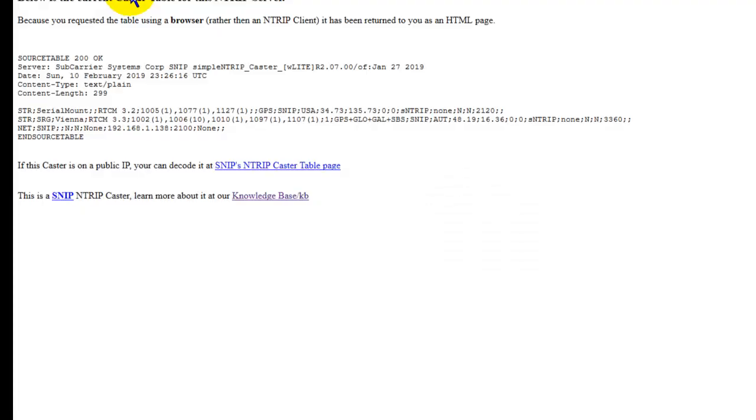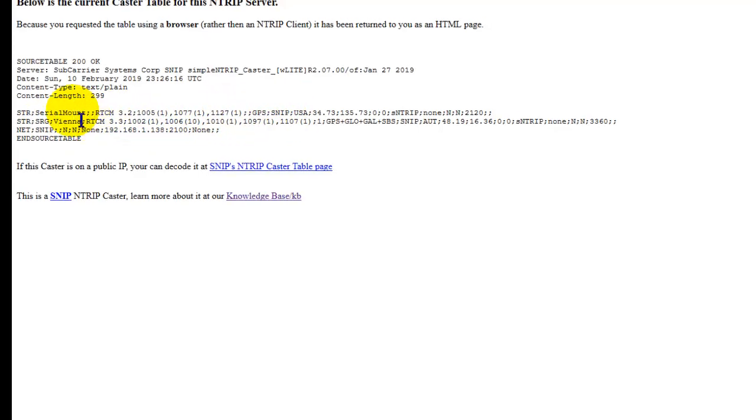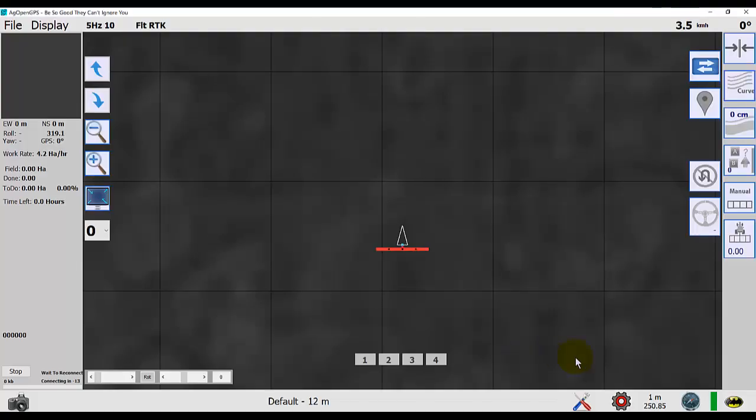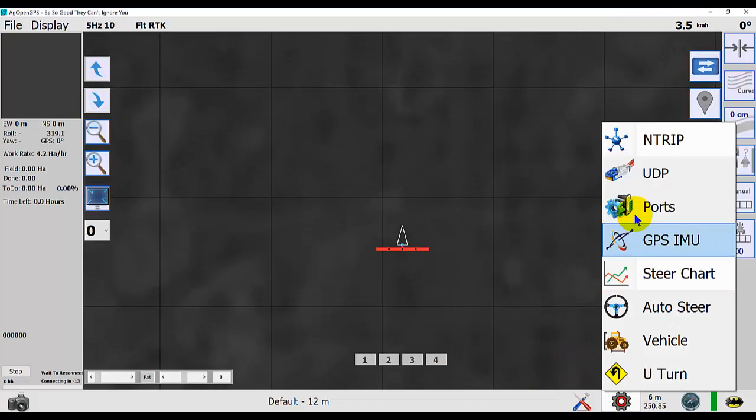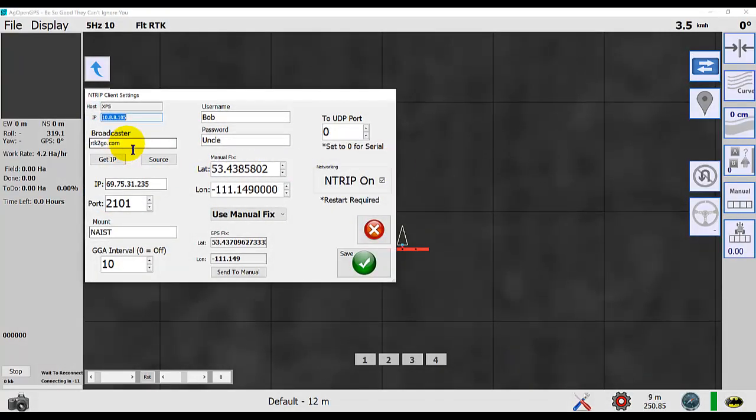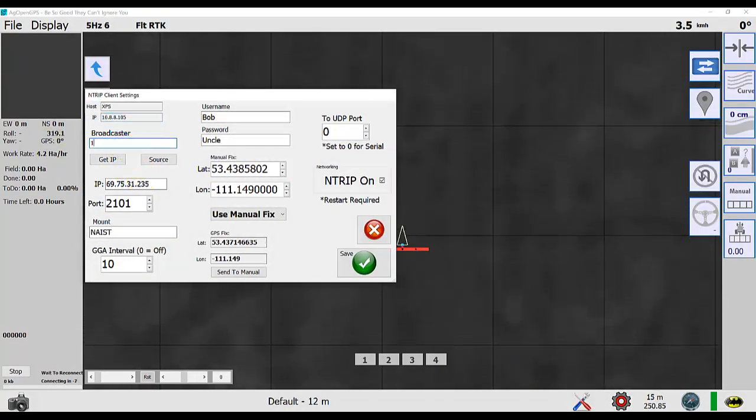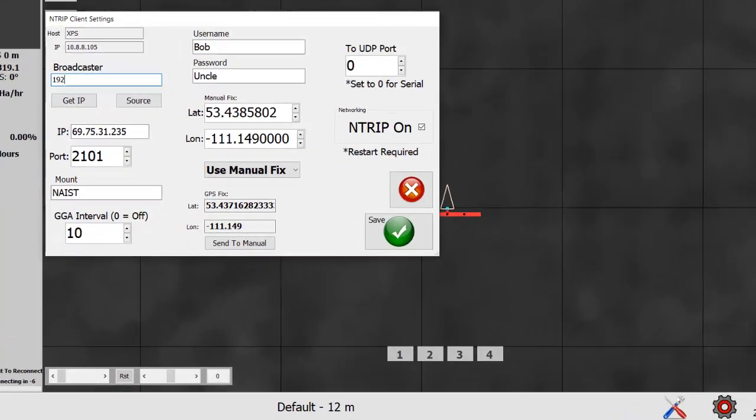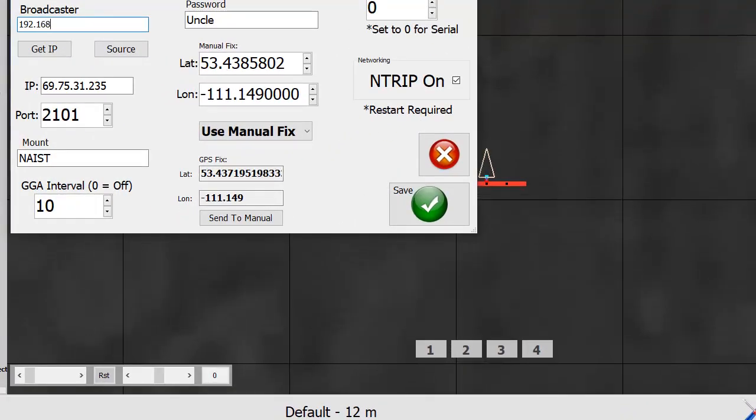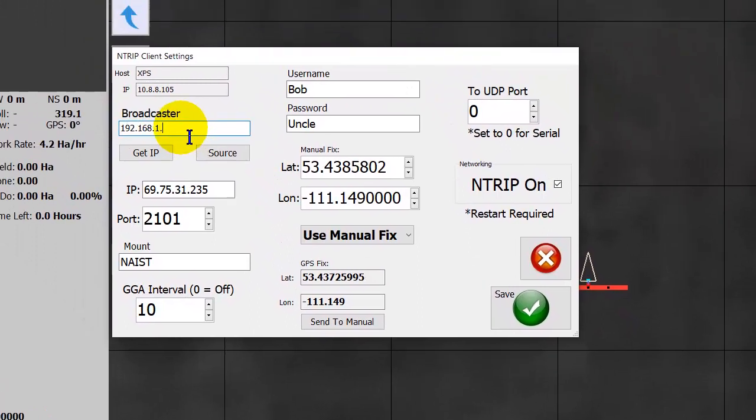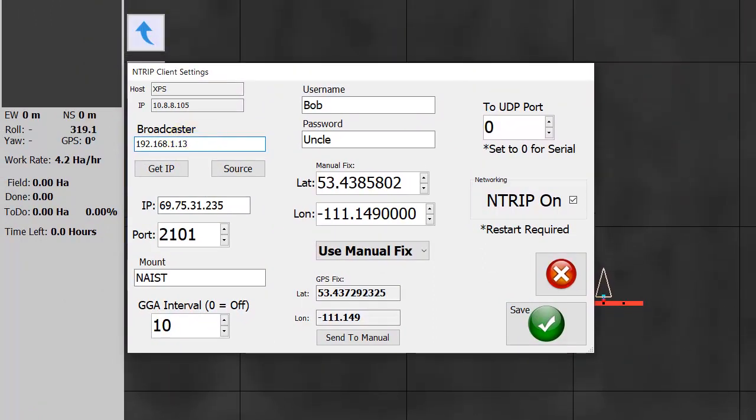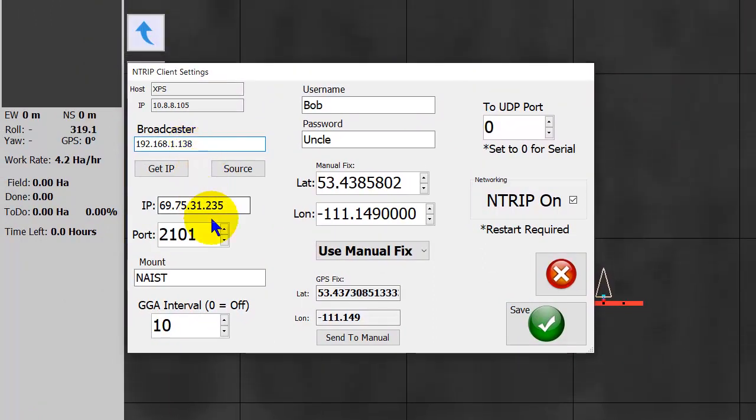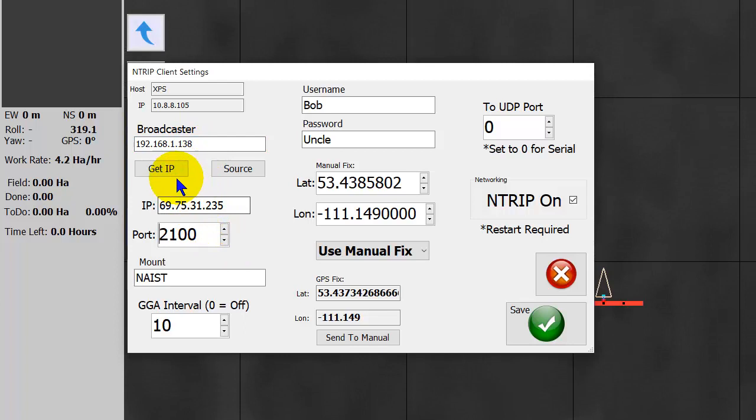Up we'll pop the source table of that caster on that other computer. So we can see I'm listening to an online from Vienna, and serial mount, which is the one coming from through that mess. So now if I put in as my broadcaster now. Remember this is a different AgOpenGPS running. 192.168.1.138 port 2100. And get the IP.